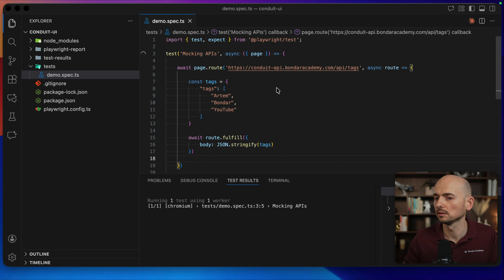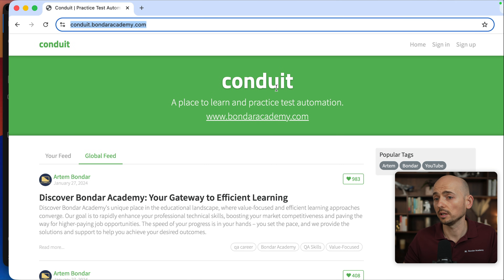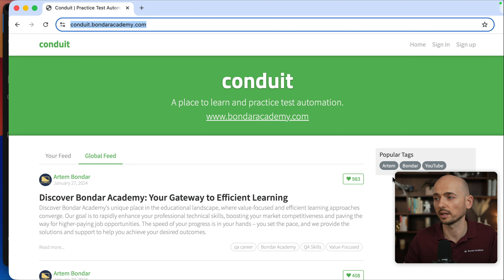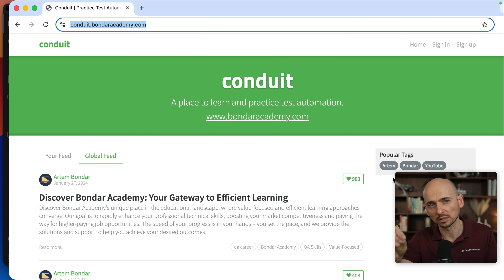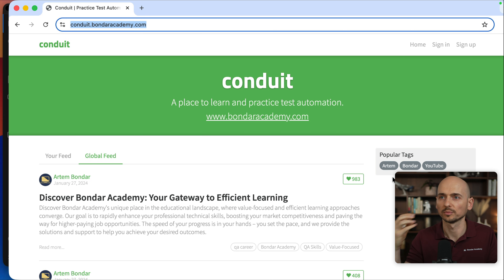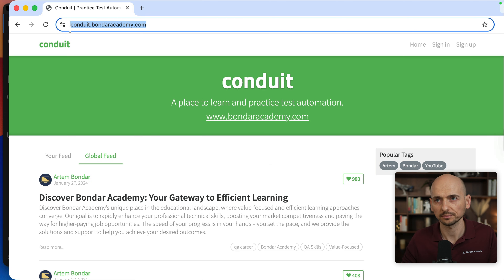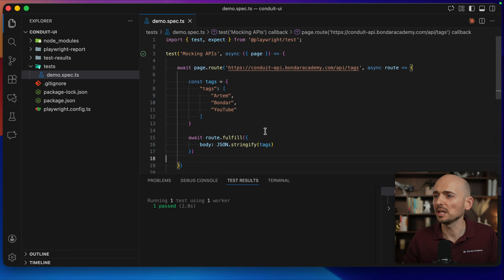Running the test again, opening the browser — and here we go. Right now you can see the custom tags are displayed as expected. We successfully intercepted the API request that the application made to the backend, intercepted it, and provided our own response.